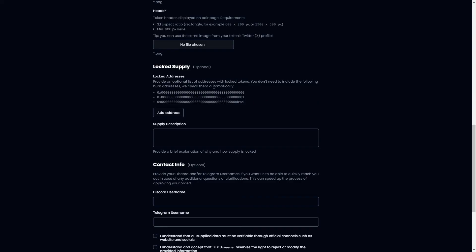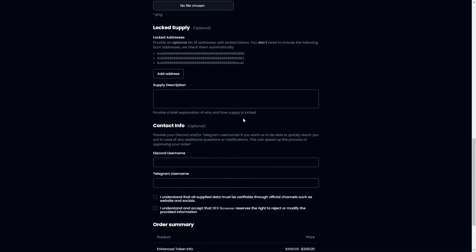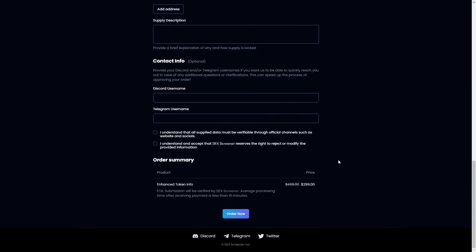From there we can provide an optional list of addresses with locked tokens however you don't need to do this. You can also add in any contact information and this can also speed up the process of approving your order so feel free to do this if you want.